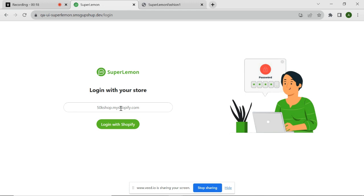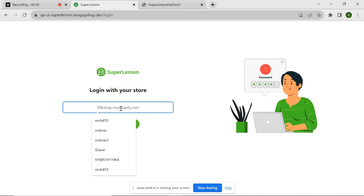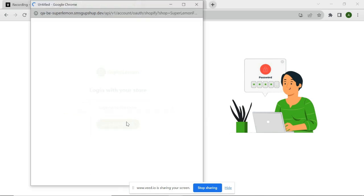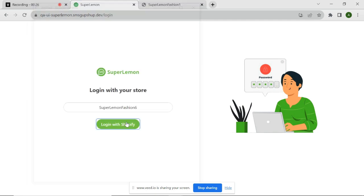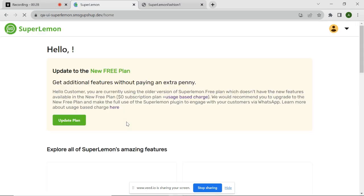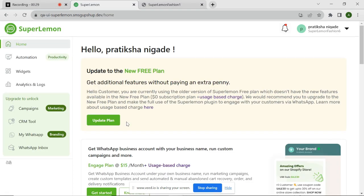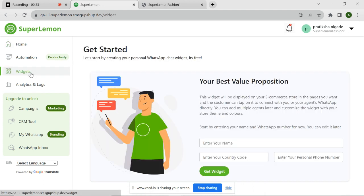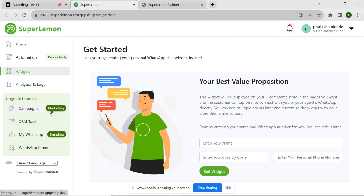First, log in to your SuperLemon dashboard. Once you're logged in, navigate to the widget section located on the left sidebar of the dashboard. It's where you'll find all the necessary settings to customize your chat widget.